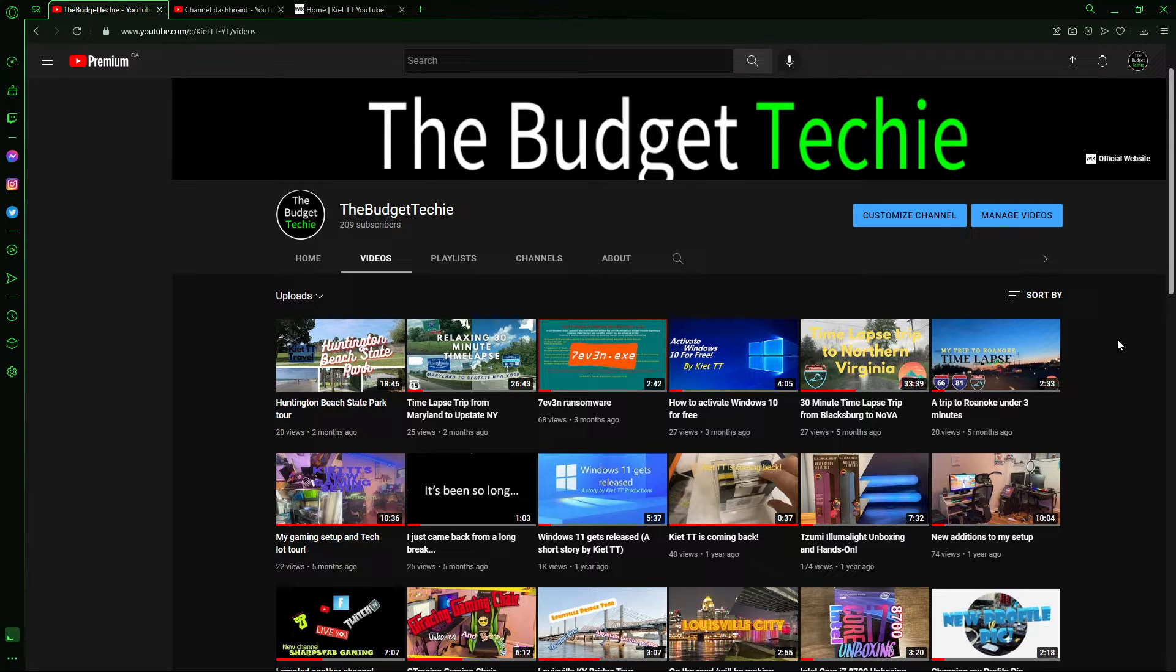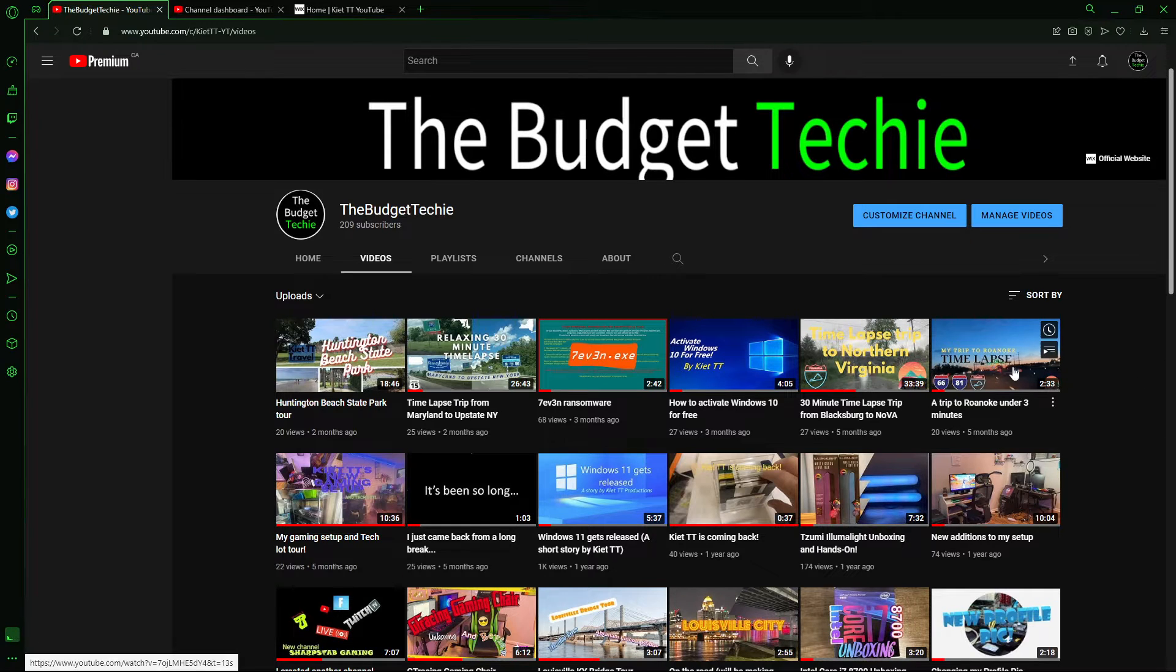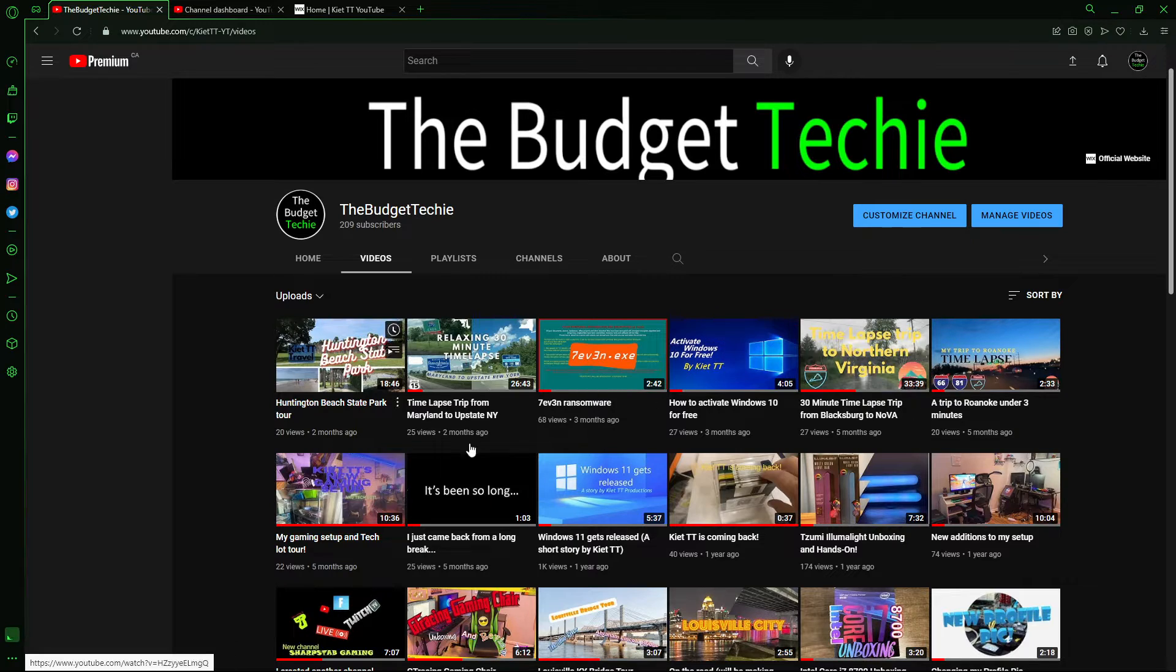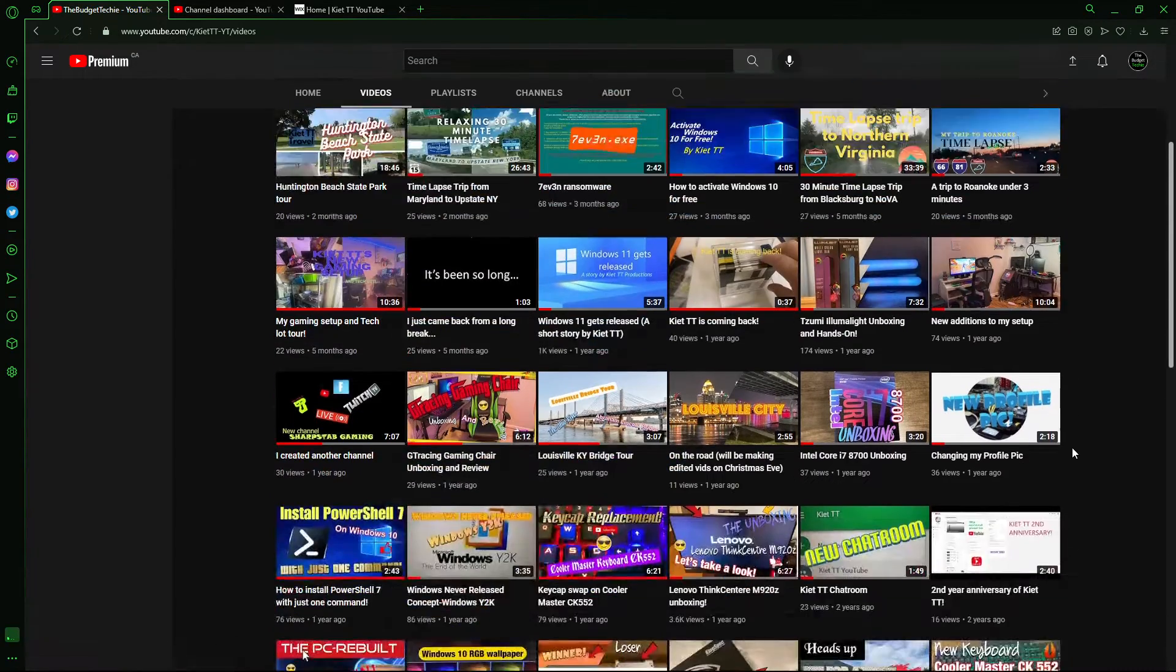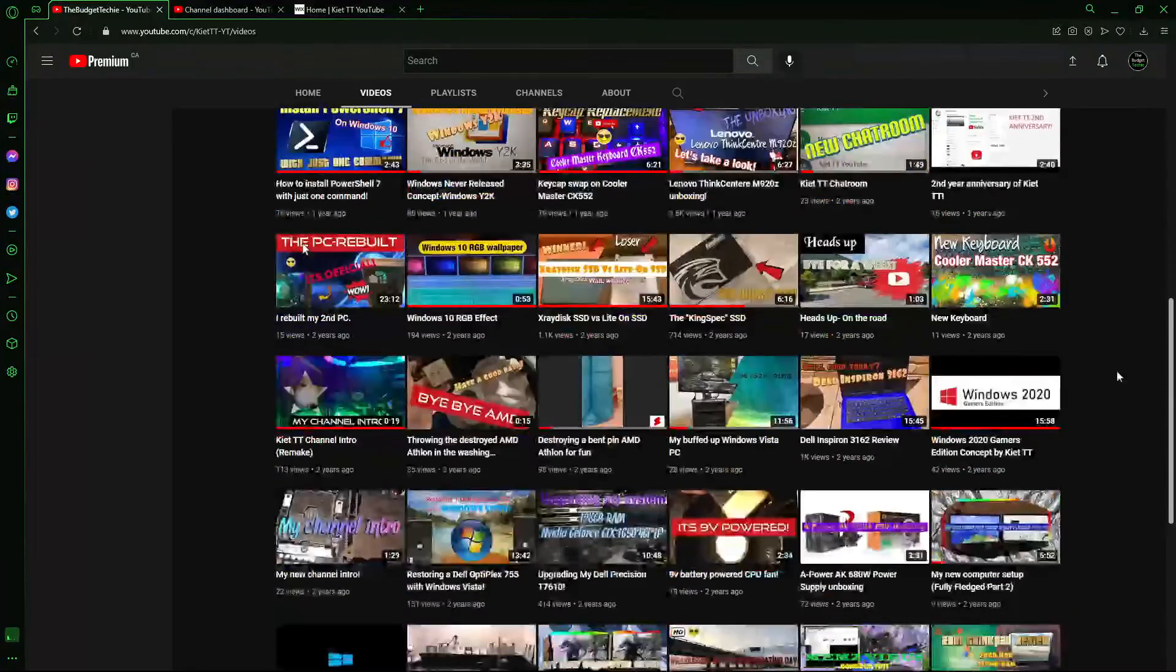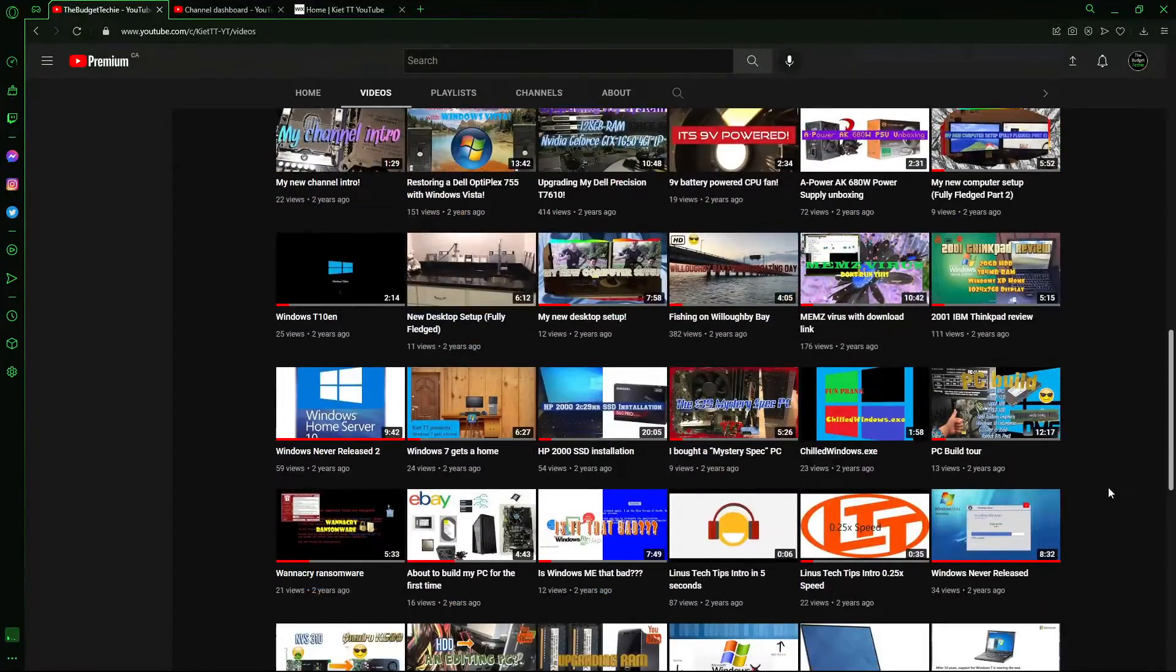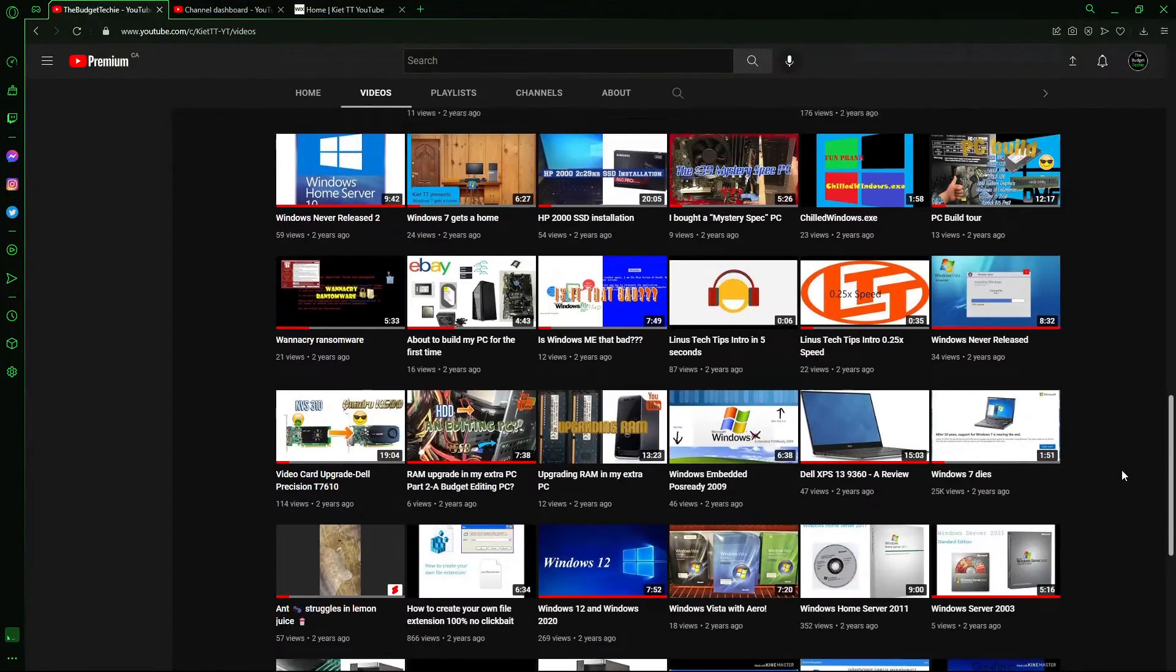Obviously, I am still making videos unrelated to tech, like road tours, driving videos, that sort of stuff. And here are all my other videos that are still under the name of Kia TT.